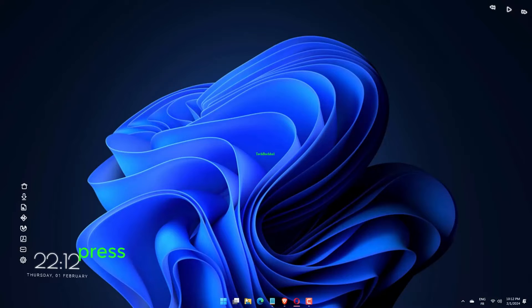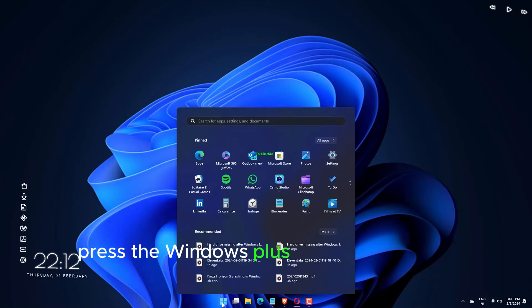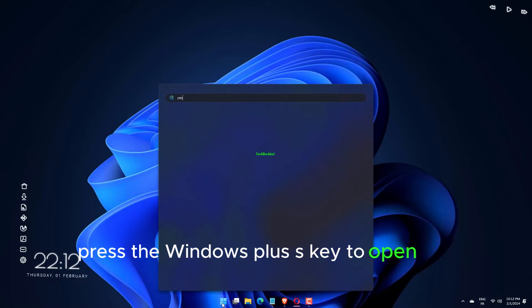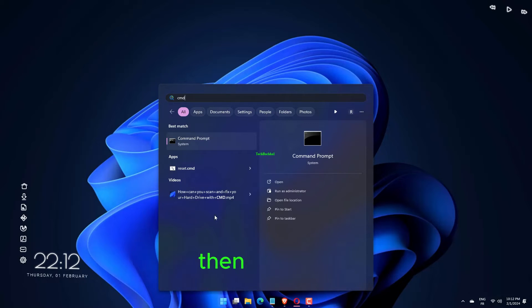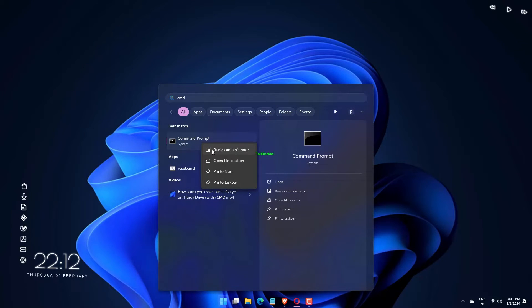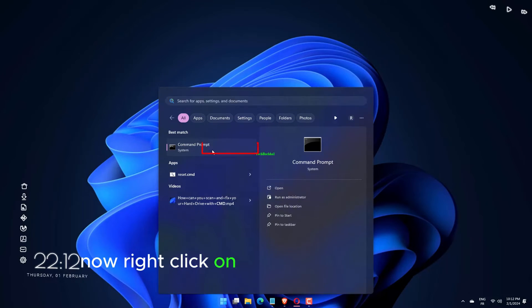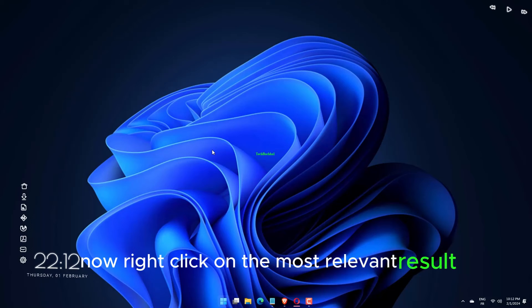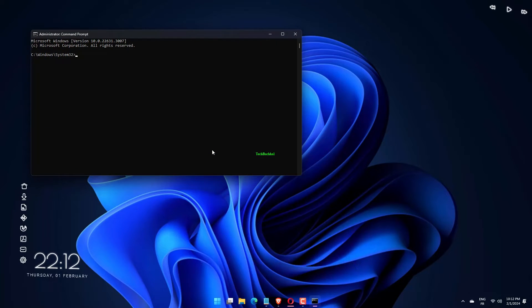Press the Windows plus S key to open the search bar, then type CMD. Now right-click on the most relevant result to run it as an admin.